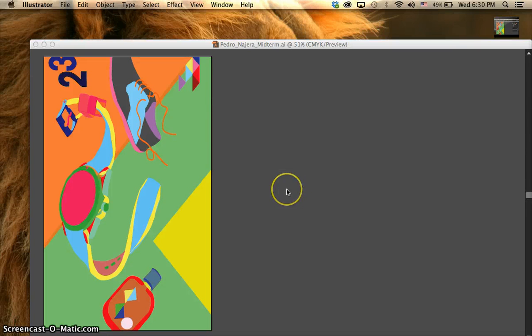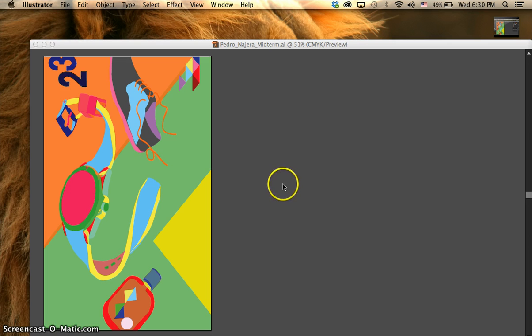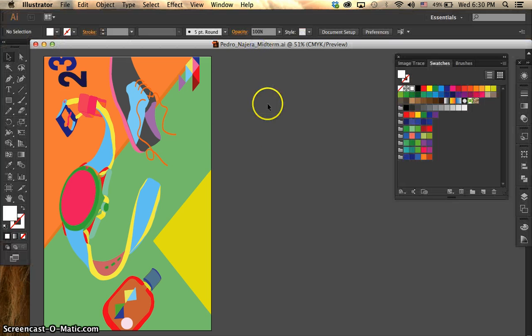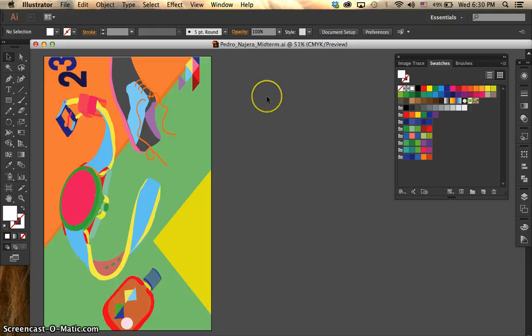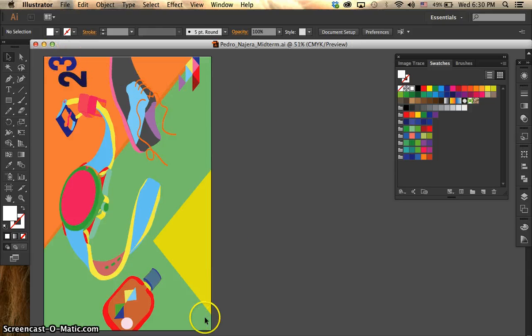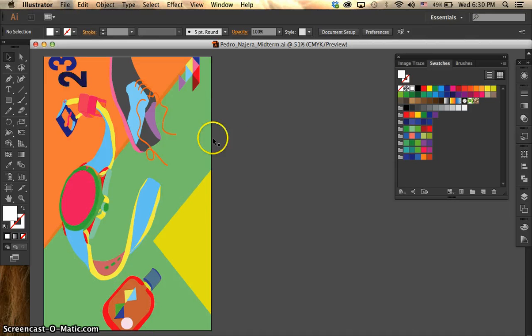Hello everyone, today I'm going to show you how to recolor your artwork on Adobe Illustrator. Adobe Illustrator has this option where if you want to change the color of your artwork, you can do it easily.